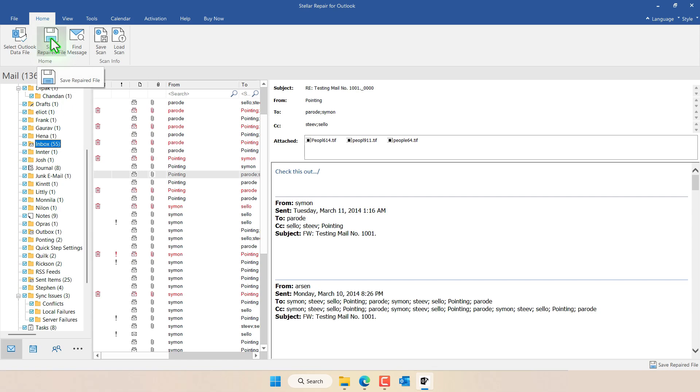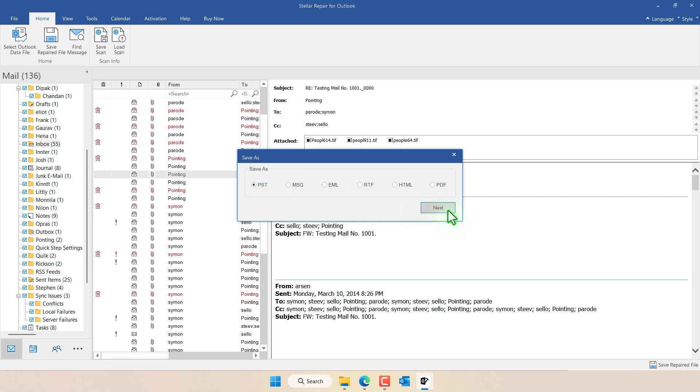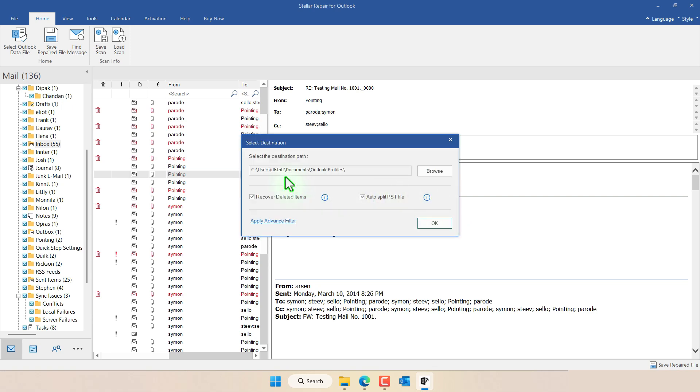So click on save repaired file and then you can save this file as a PST format where you can open this and import it into Outlook, or any of these other formats that you see in here. The most common one and the most helpful one is going to be the PST format. So we click on Next and then we want to select the location where we want to store this repaired file. Click on Browse.